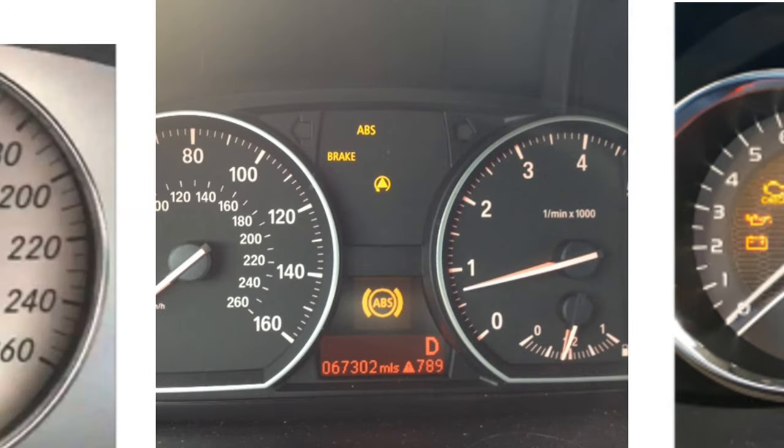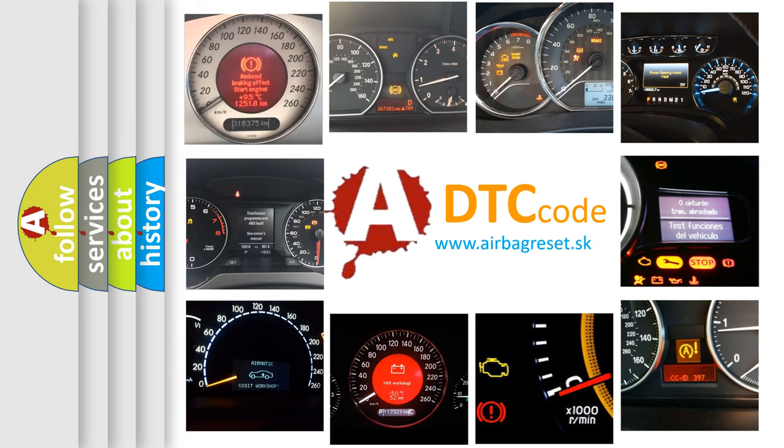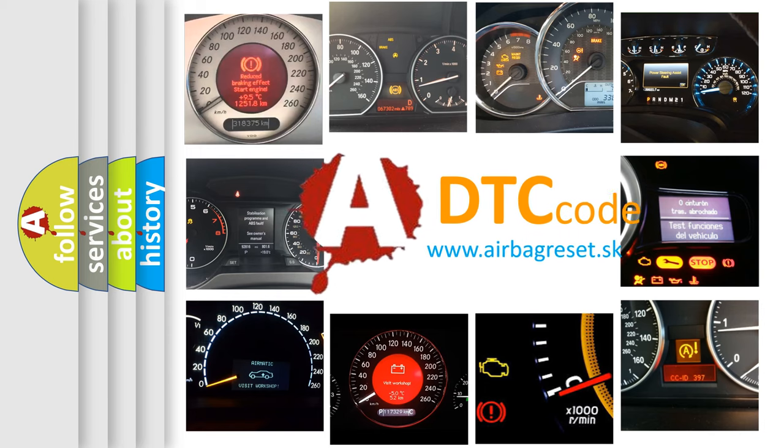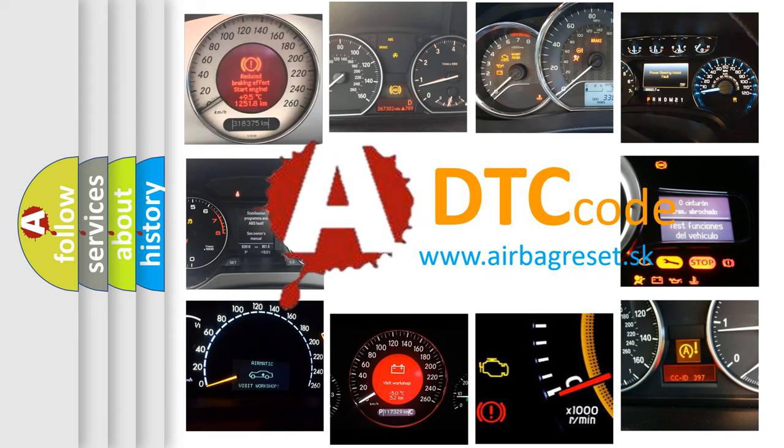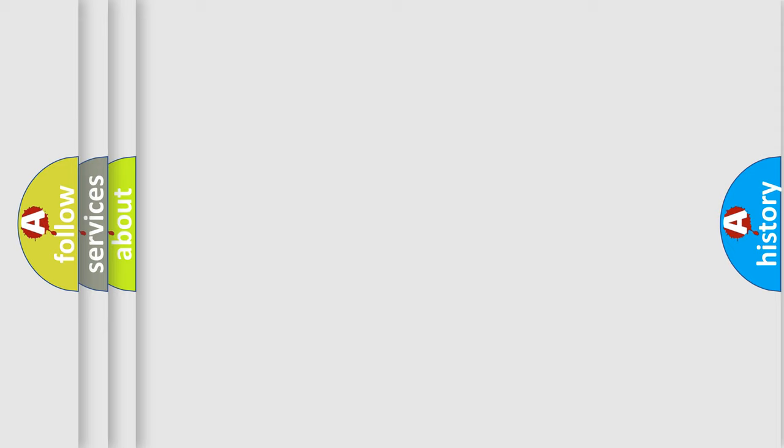How is the error code interpreted by the vehicle? What does B078006 mean, or how to correct this fault? Today we will find answers to these questions together.